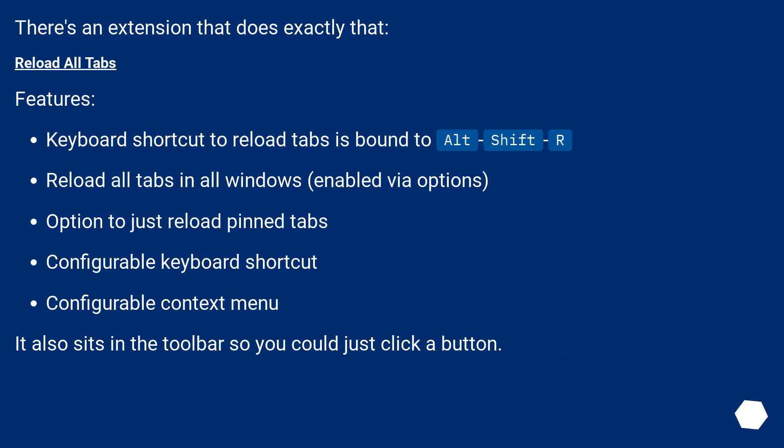There's an extension that does exactly that: Reload All Tabs. Features include a keyboard shortcut to reload tabs that is bound to Alt Shift R.